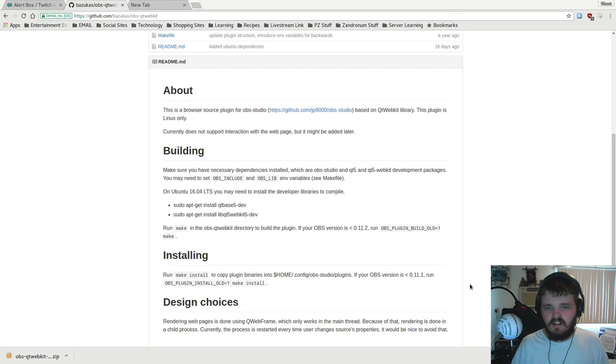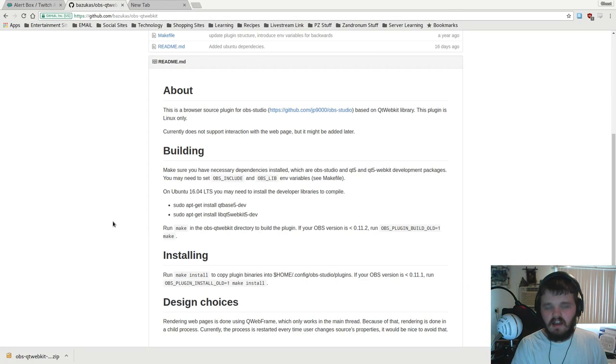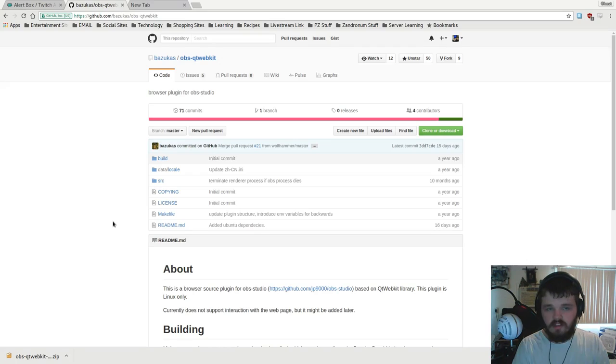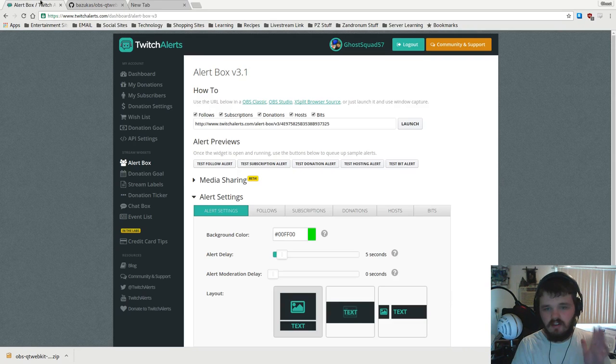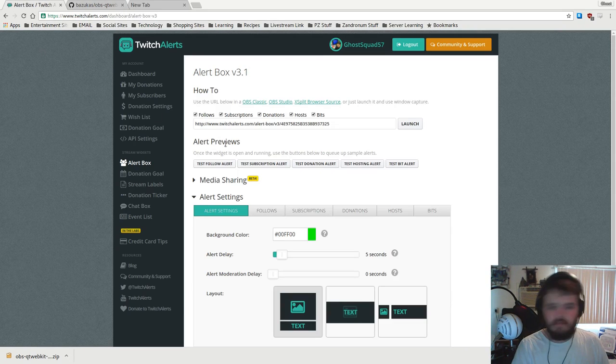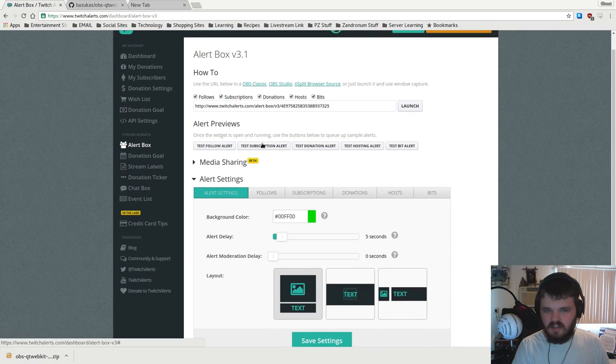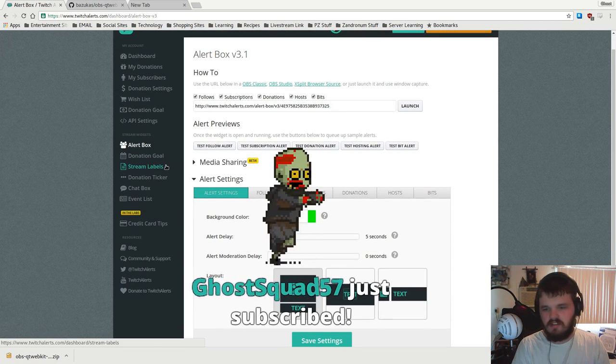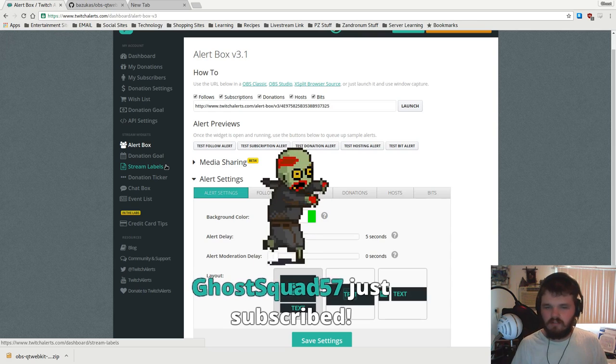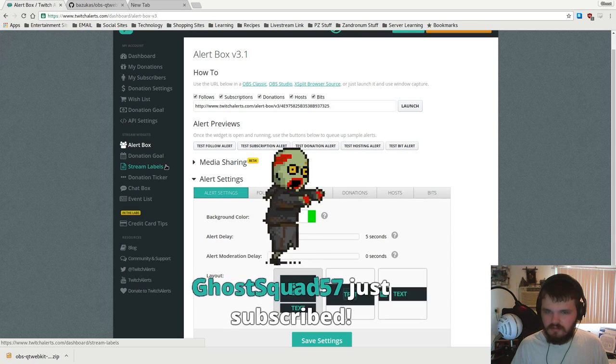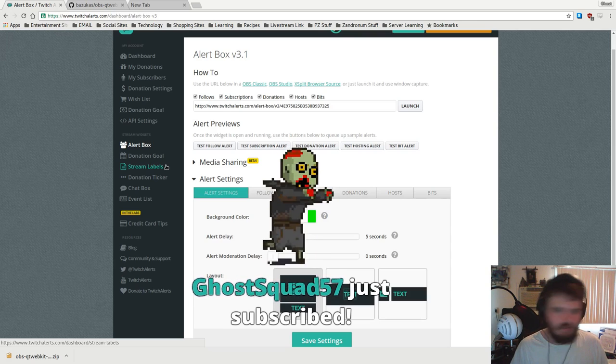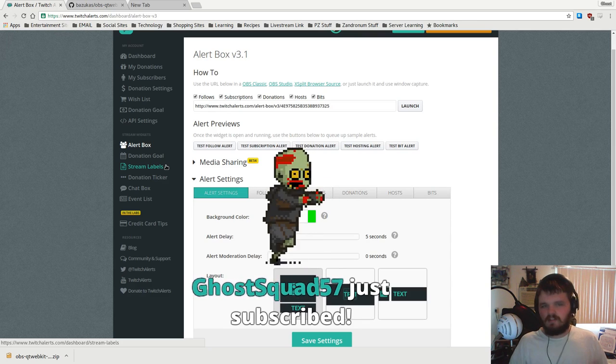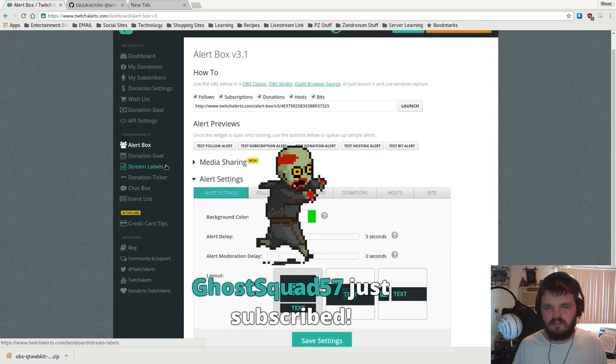Hello everyone, Keith here, and today I'm going to show you guys how to get Twitch alerts working on OBS for Linux. I'm gonna go ahead and show you that it is indeed working. There you go, got a little guy running across there, a little zombie, that's cute.